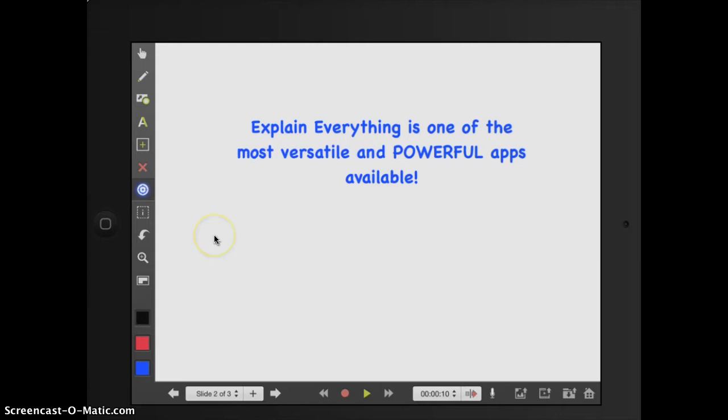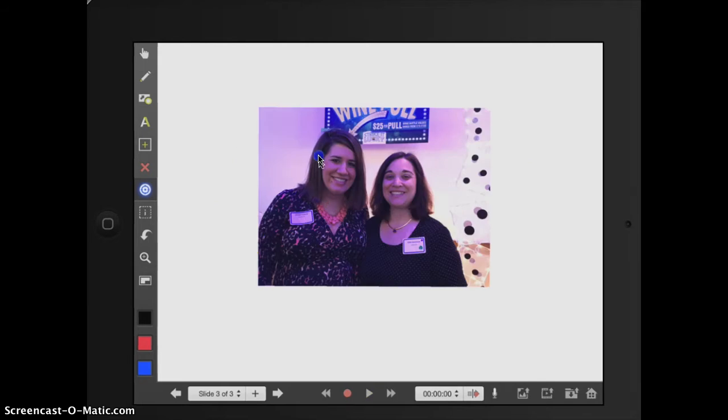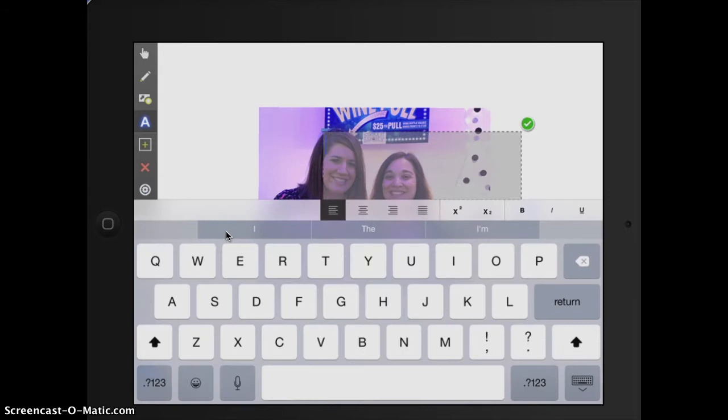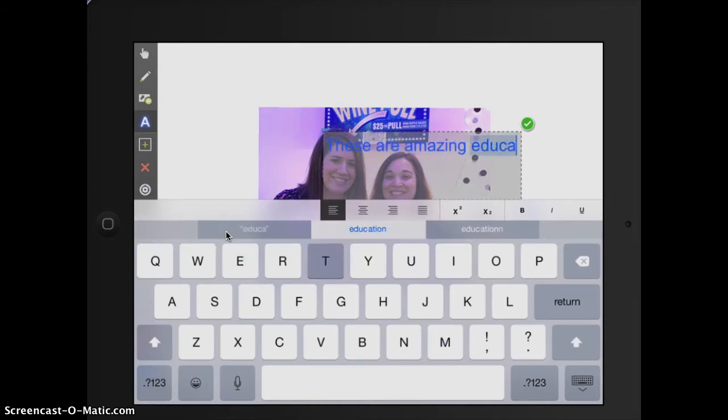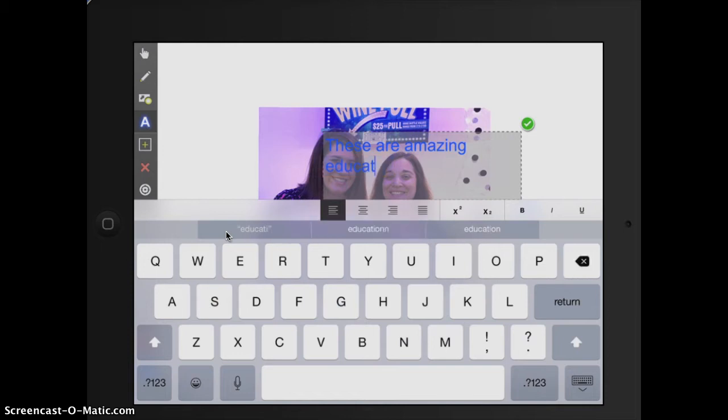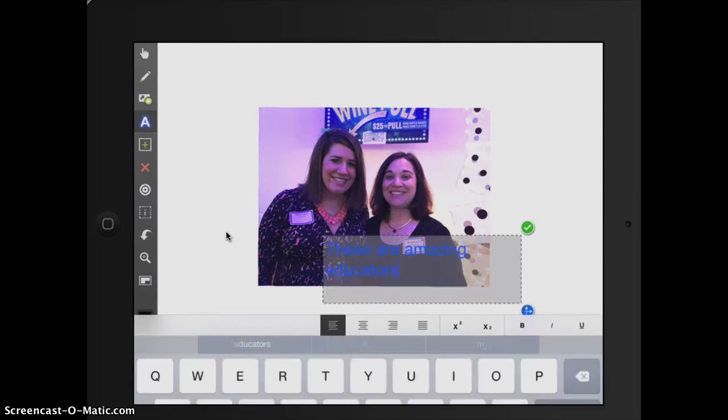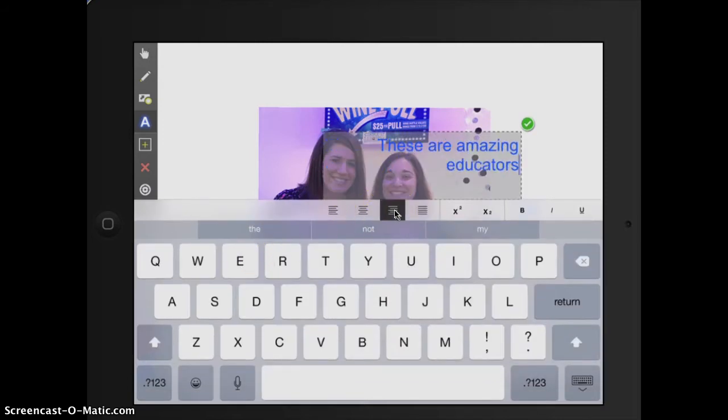We are going to go to the next slide and if I'm going to add text and I'm going to say, these are amazing educators. Oh, I won't spell that correctly. All right.